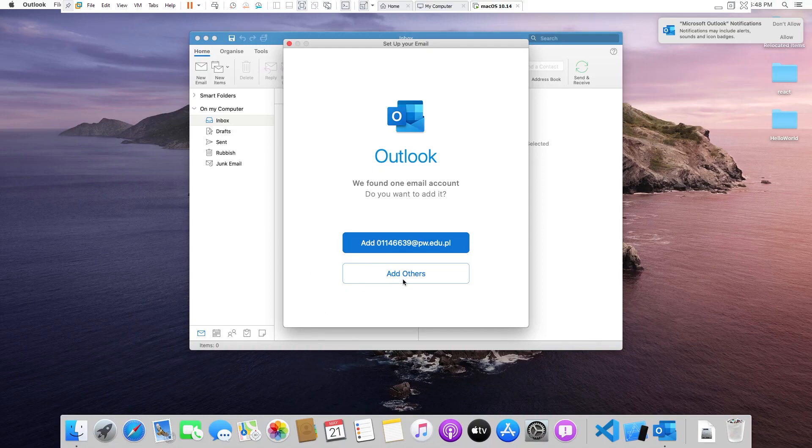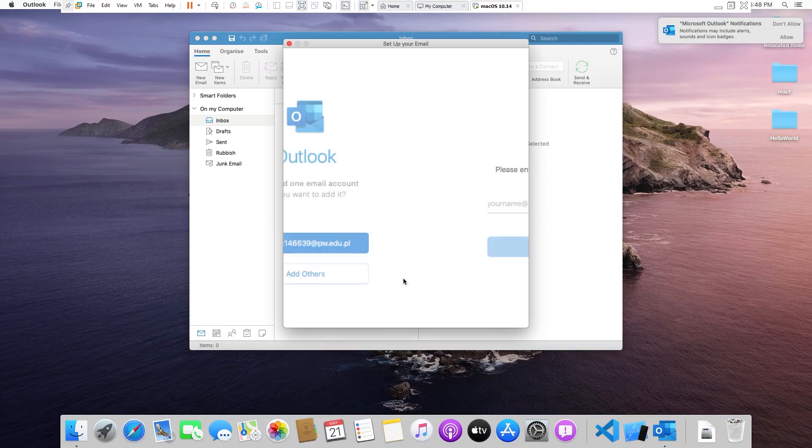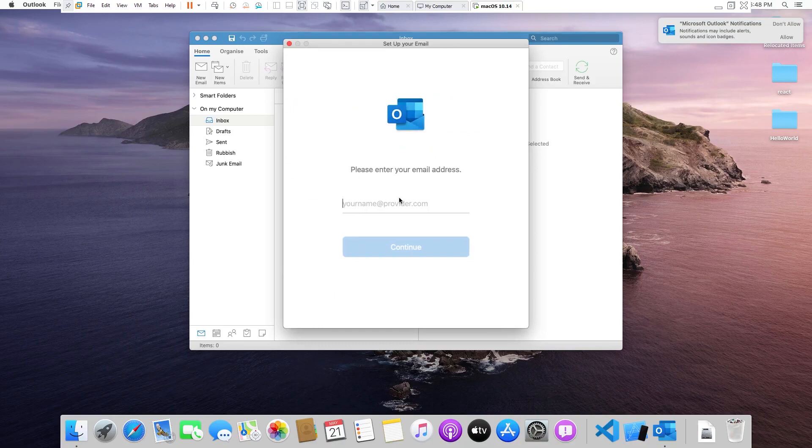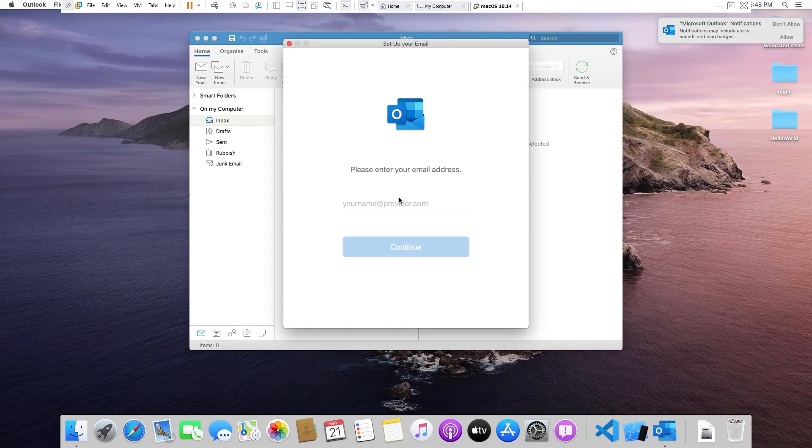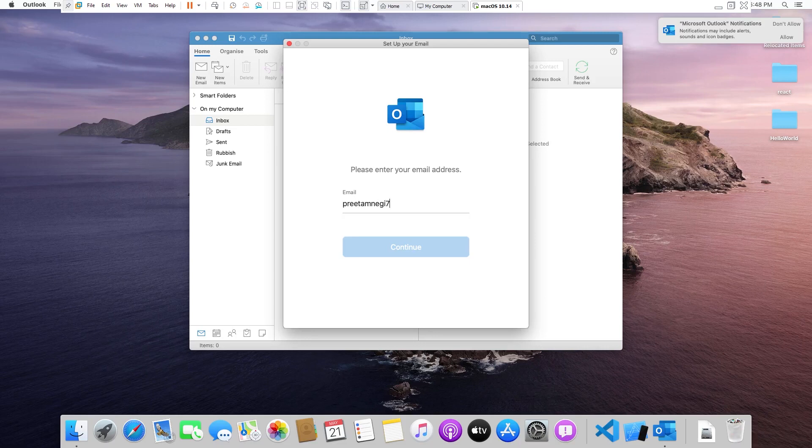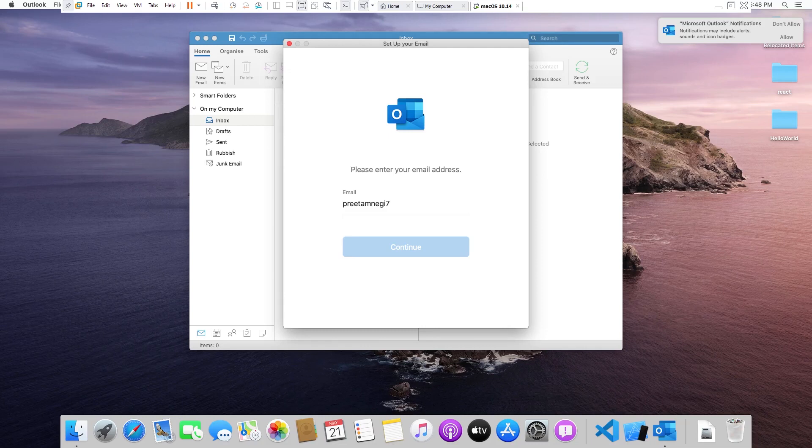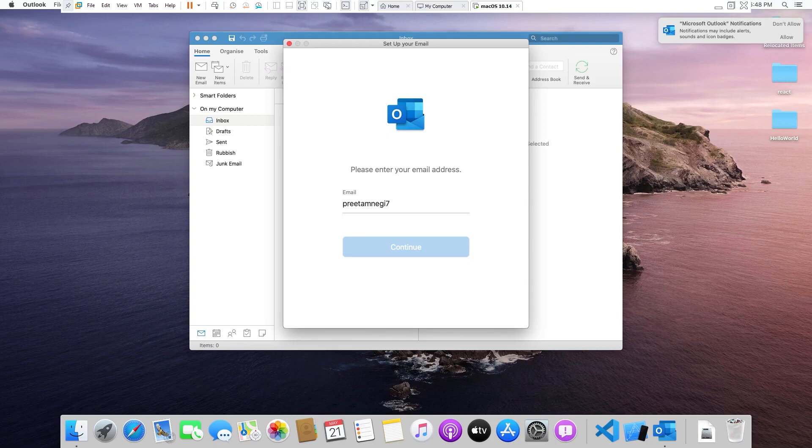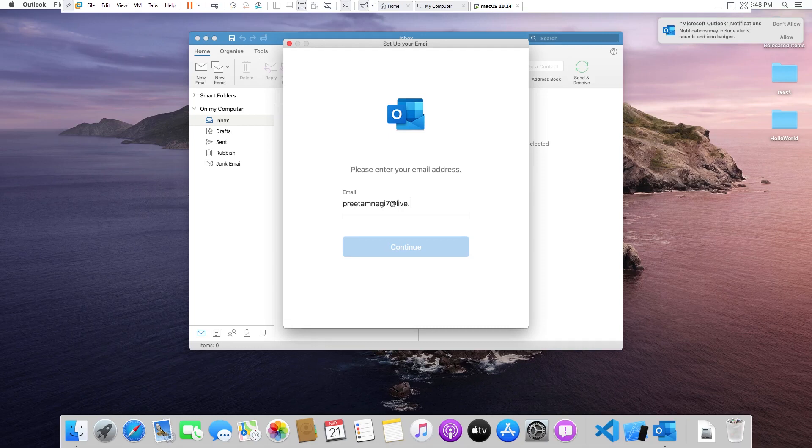So here we can click on add other. Now you need to provide your account name. Now let's say I want to configure my live.com account, which is again from Microsoft, and I will also show you how you can configure your Zoho mail or maybe GoDaddy account. Just be with us. We need to provide here your email ID then click on continue.